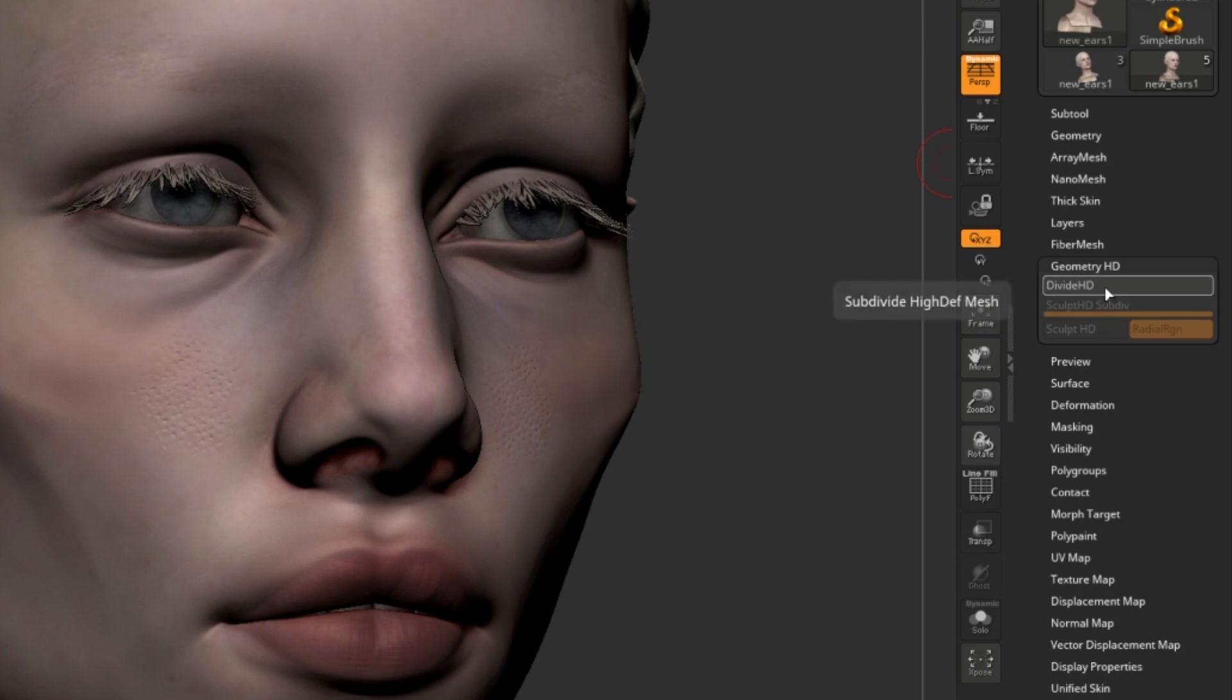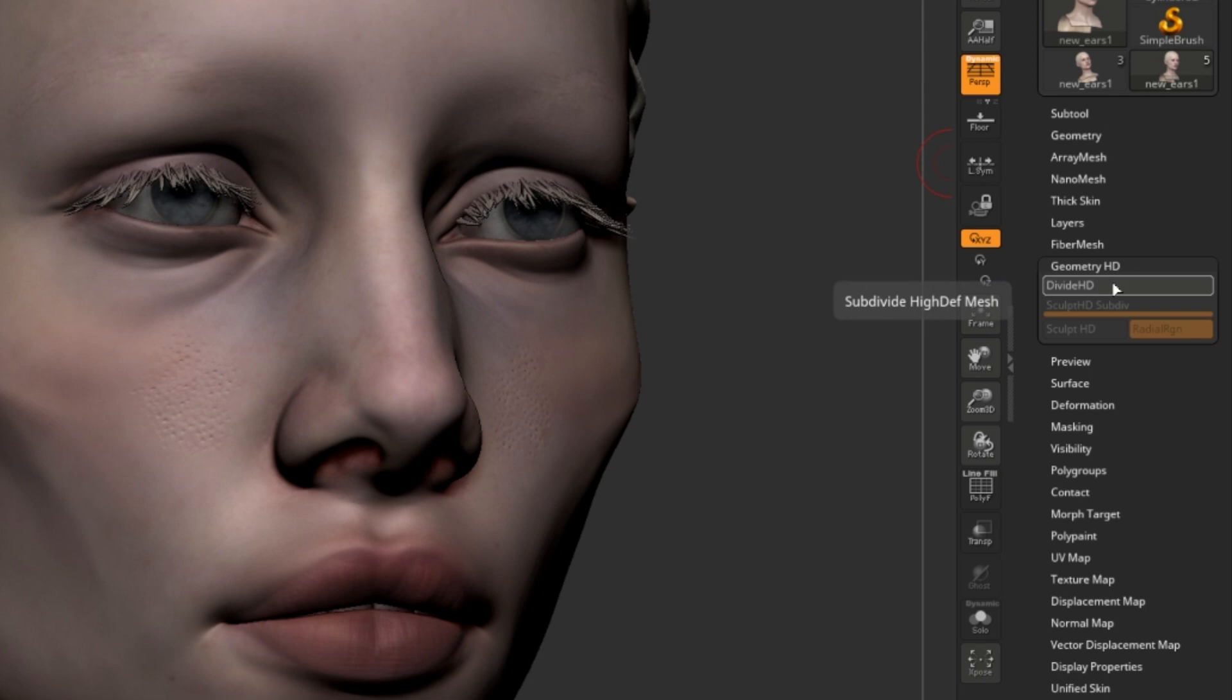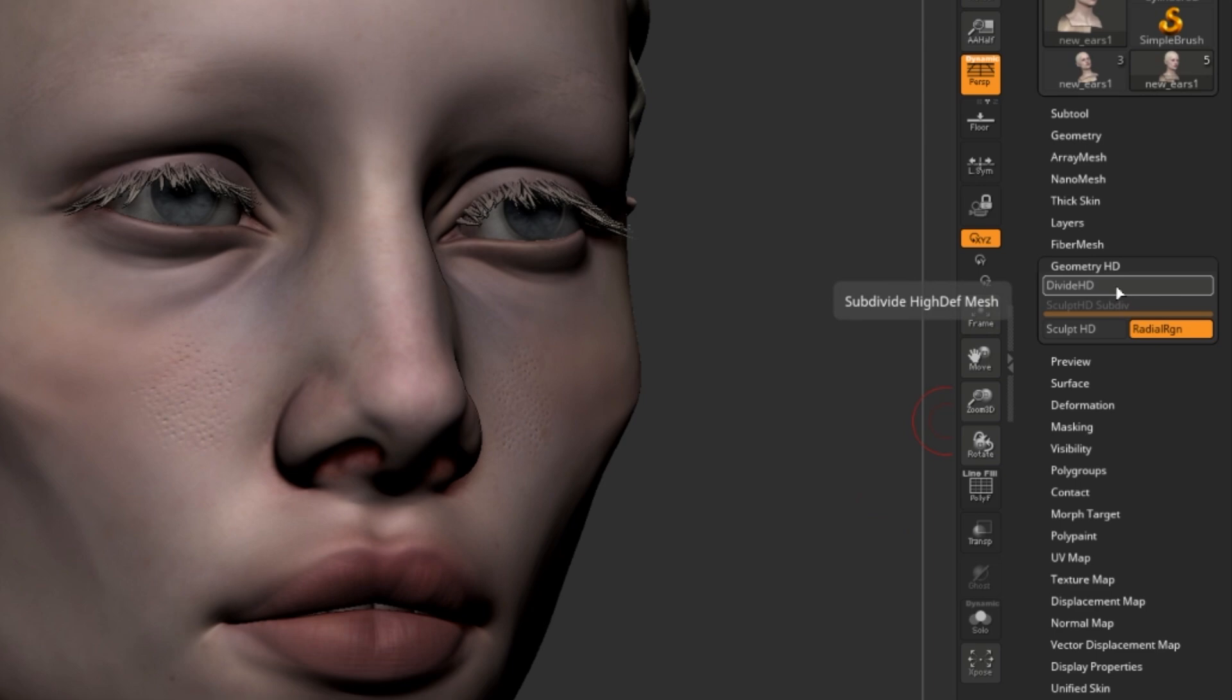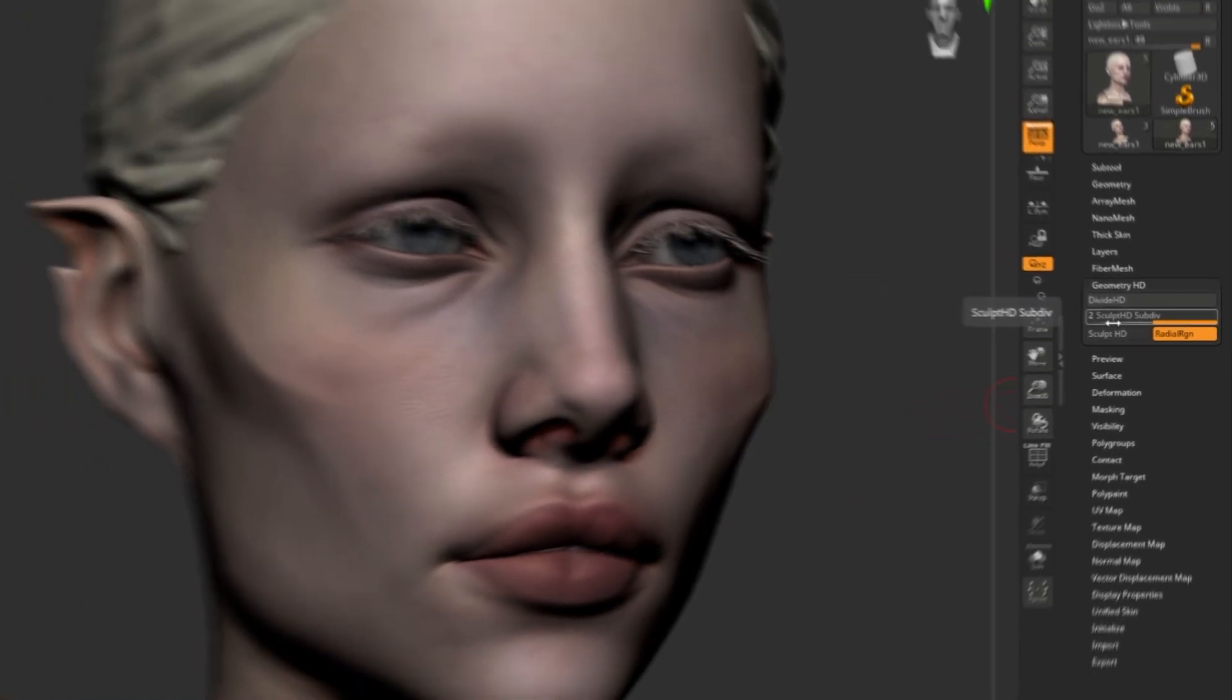Hitting Divide HD will create a HD Geometry division on top of your existing subdivisions. Keep in mind that you actually need to be at your highest subdivision in the Geometry panel for this to work. Let's hit Divide HD on this project. So now not much has changed, but I can hit that again and now I'll have multiple HD subdivisions.